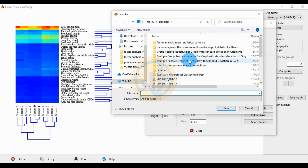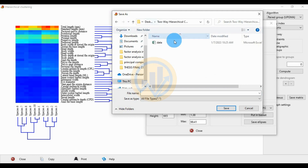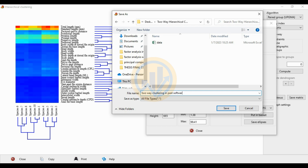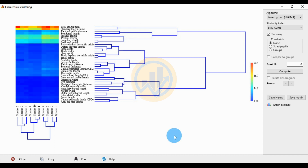Now save the graph. Export it by changing the format to JPG and click the Save As button. Enter the file name as 'two-way clustering' and save it. Then close the file. Thank you for watching this video — if you like our channel, please subscribe and join the membership.